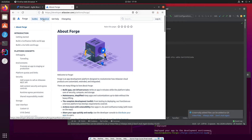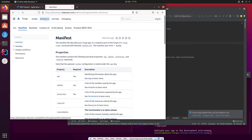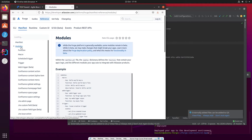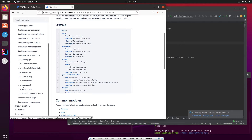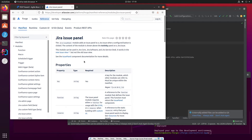If we go to the top there, we want to go to the Reference section. And in there we have modules for the manifest — all the manifest modules. Because what we need is a Jira Issue Panel. It's here on the left. Jira Issue Panel is jira:issuePanel.